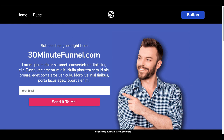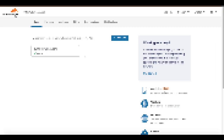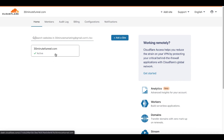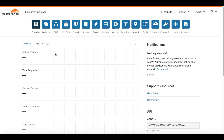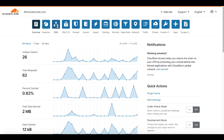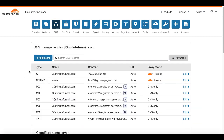Now we'll hop over to Cloudflare and walk through the settings, and also show you the settings that you need to set up in Namecheap as well. Here inside my Cloudflare account, 30minutefunnel.com is active. We'll click on that and I'll show you the settings. The settings we're concerned with here are DNS. Here's where you're going to see the A record for 30minutefunnel.com, pointed to the IP address which is Namecheap. And here's the CNAME record for www pointing to host10.groovepages.com.